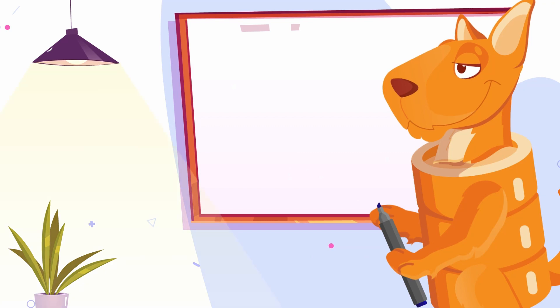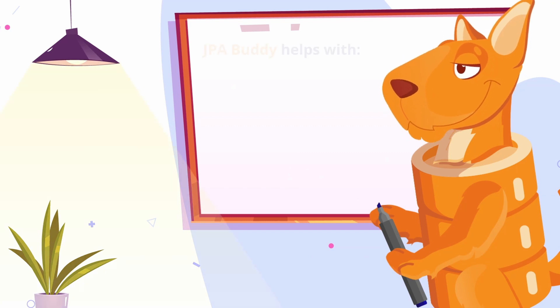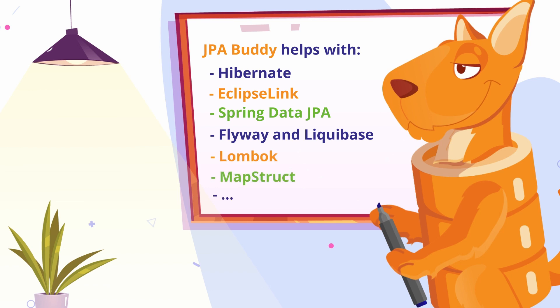JPA Buddy is an IntelliJ IDEA plugin that helps developers work efficiently with Hibernate and EclipseLink, Spring Data JPA, Flyway and Liquibase, Lombok, MapStruct, and other related technologies in both Java and Kotlin.